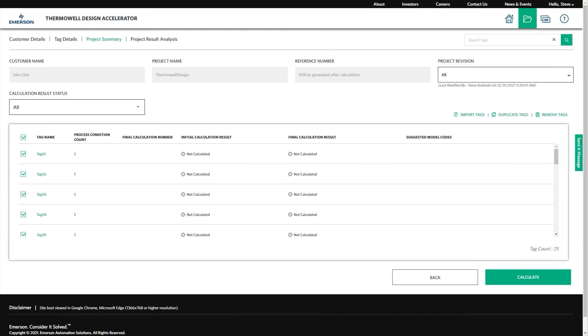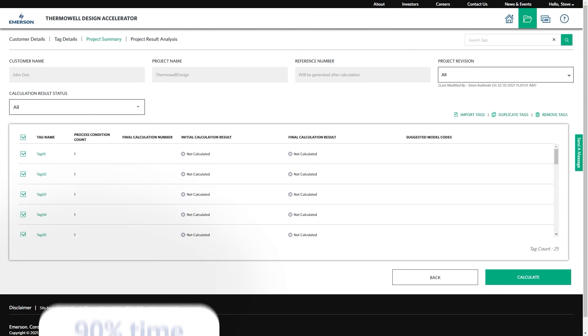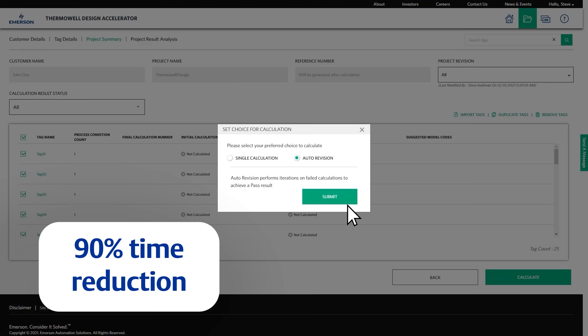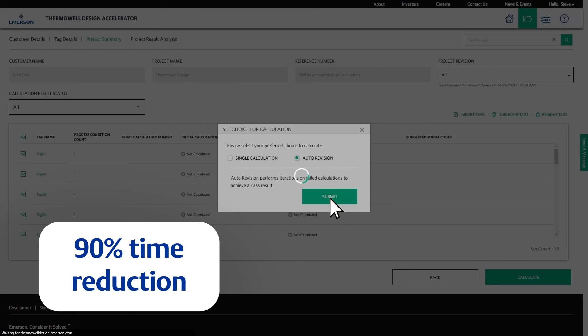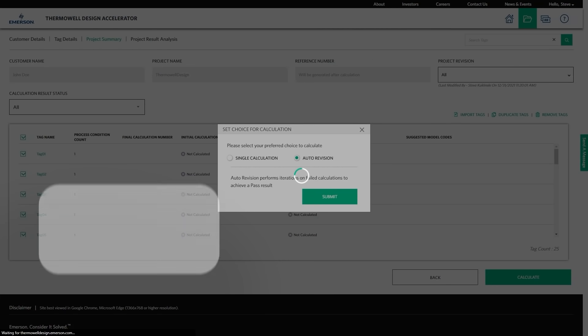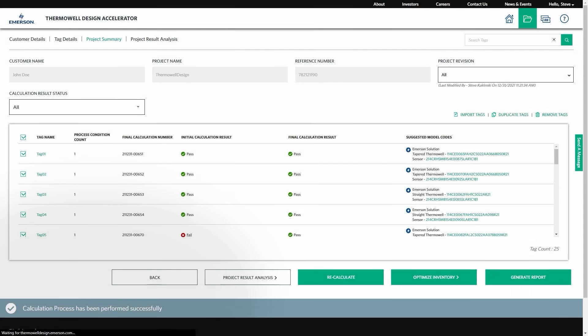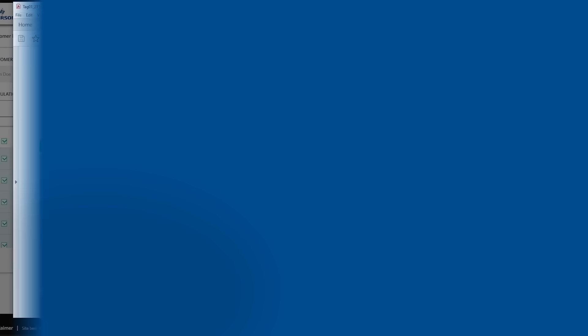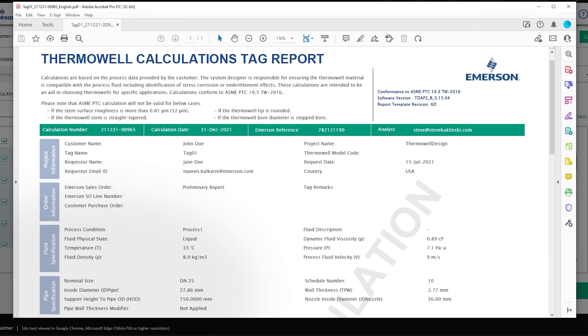The online accelerator reduces thermowell design time by more than 90% as it automatically performs calculations, suggests product models, and generates calculation reports.